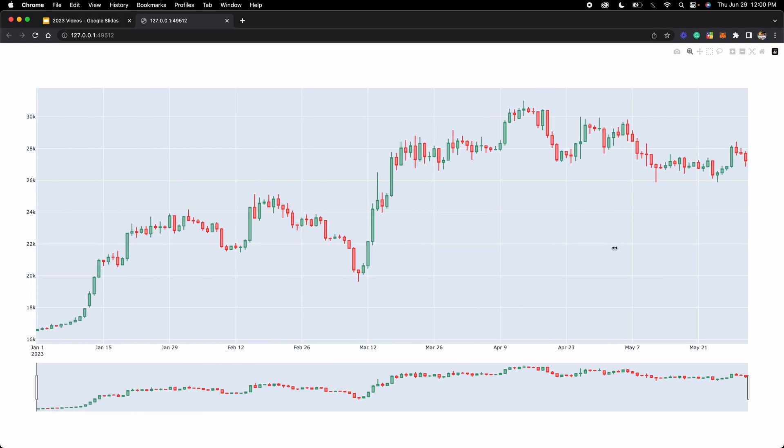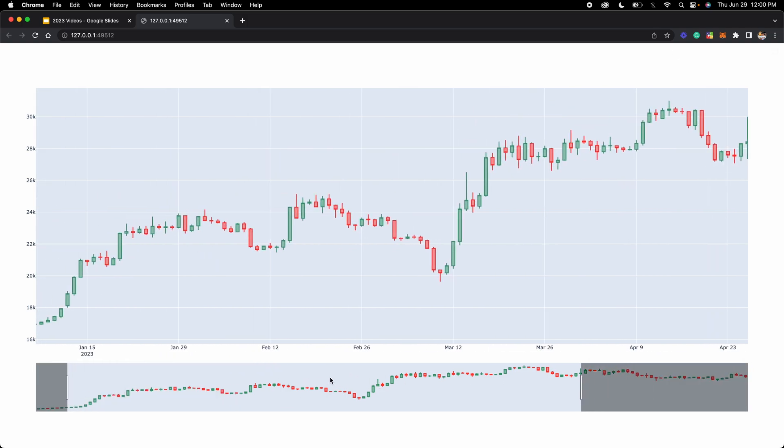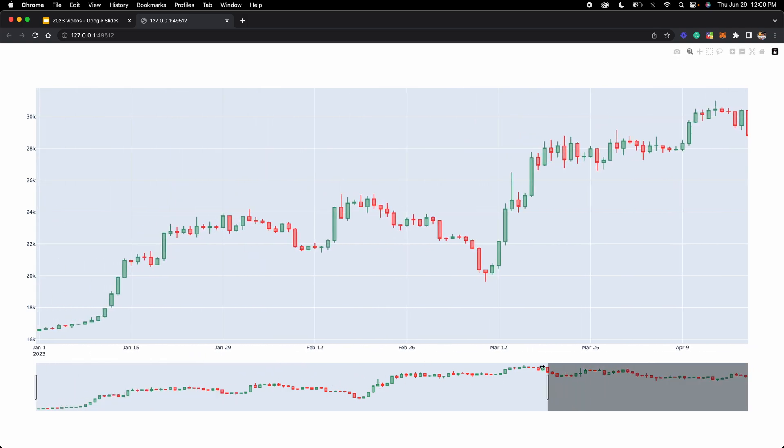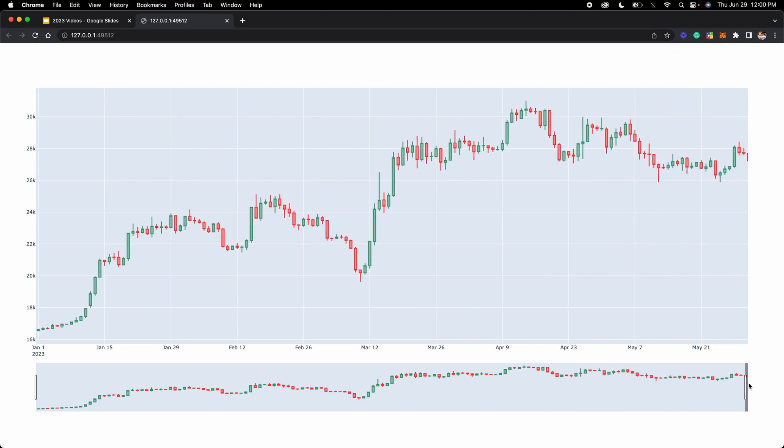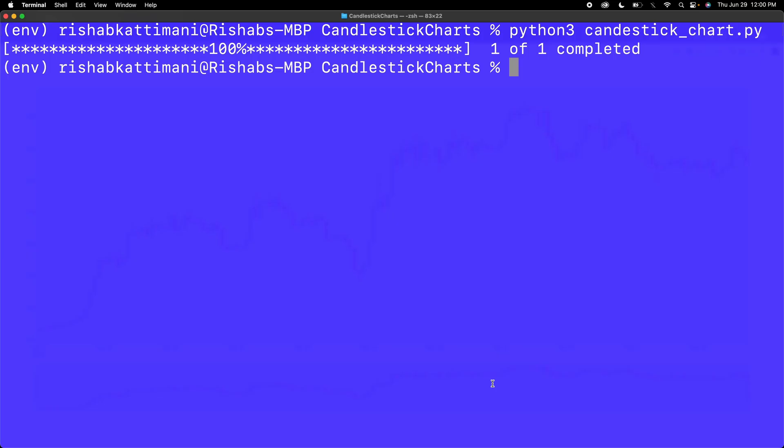We've created a successful candlestick chart. But that's not all you can do with Plotly candlestick charts. You can also give it a bunch of formatting. For example, if I wanted to make this range slider, if I didn't want this anymore, I can take that out in the code. I can add my own custom titles and subtitles. Let's actually do some of those right now.